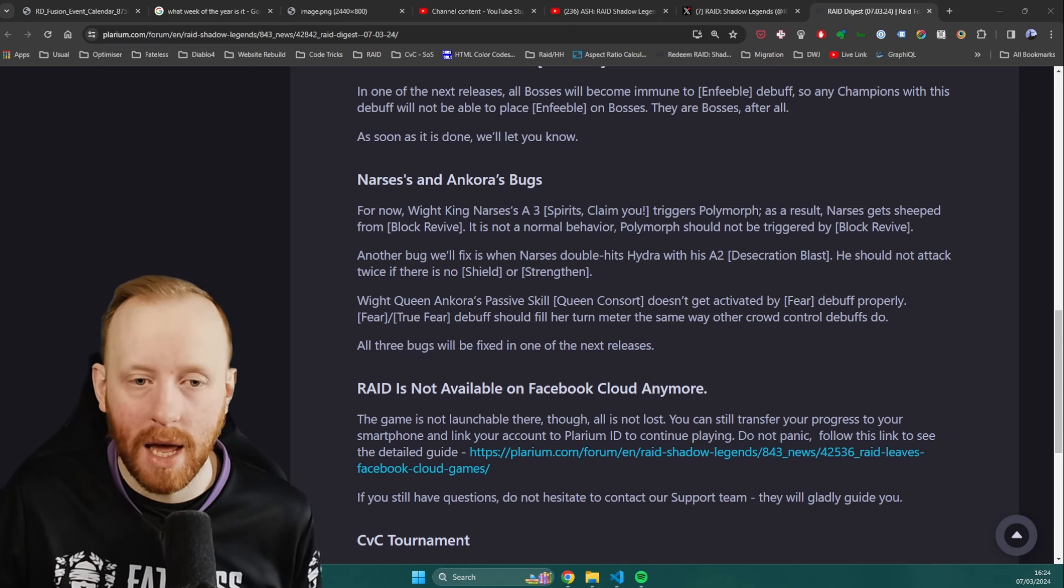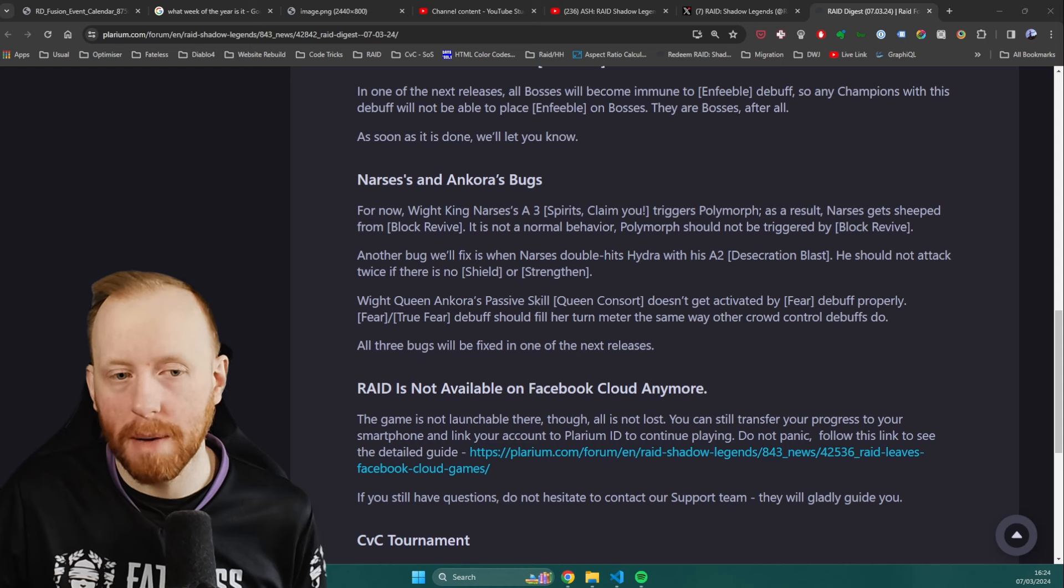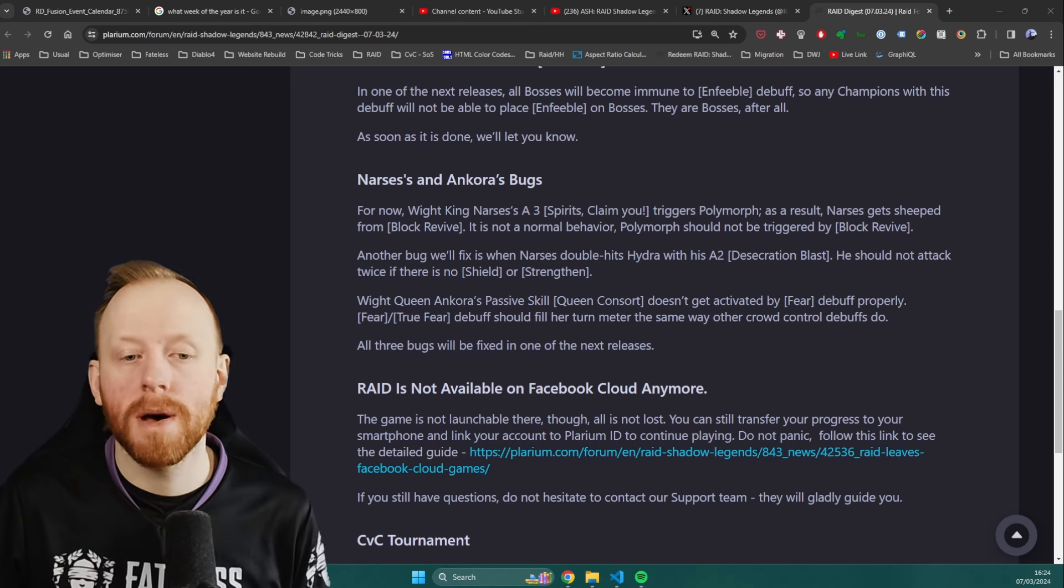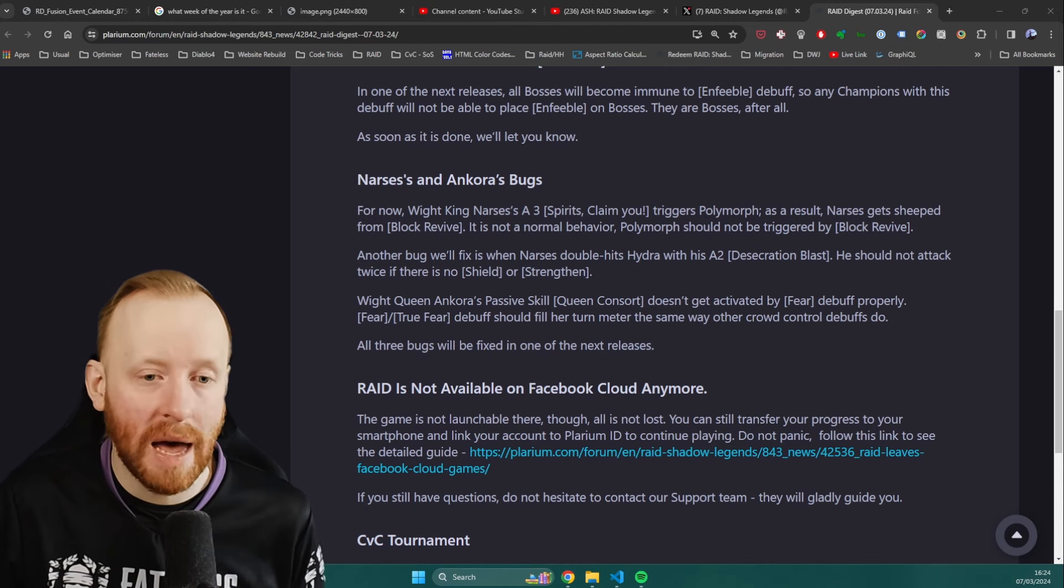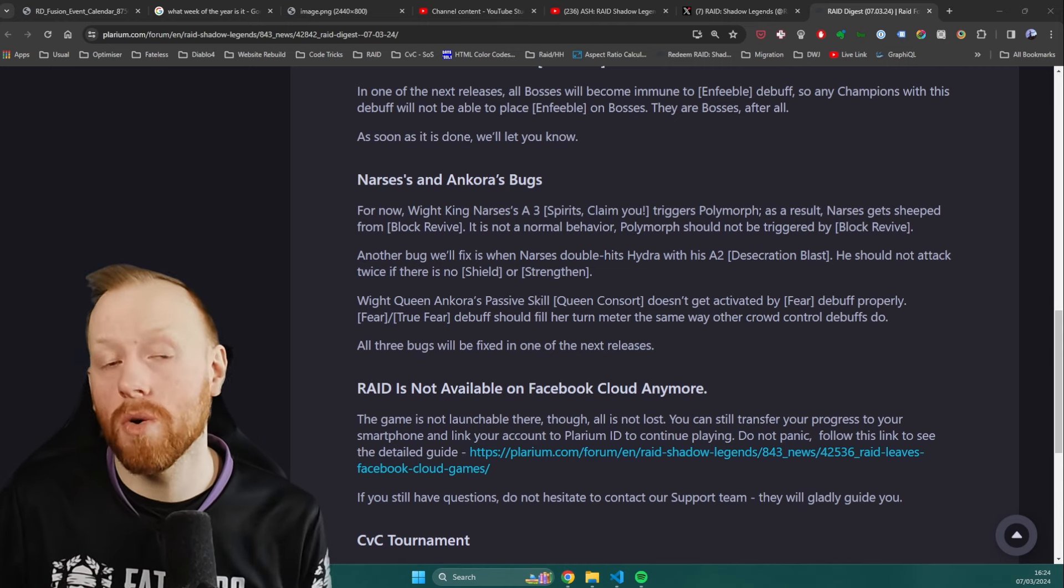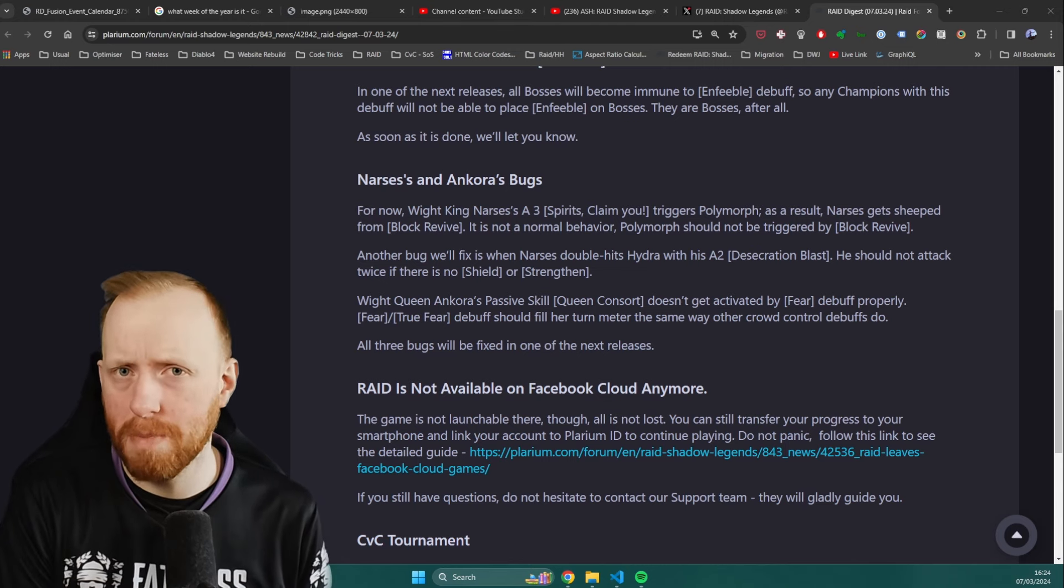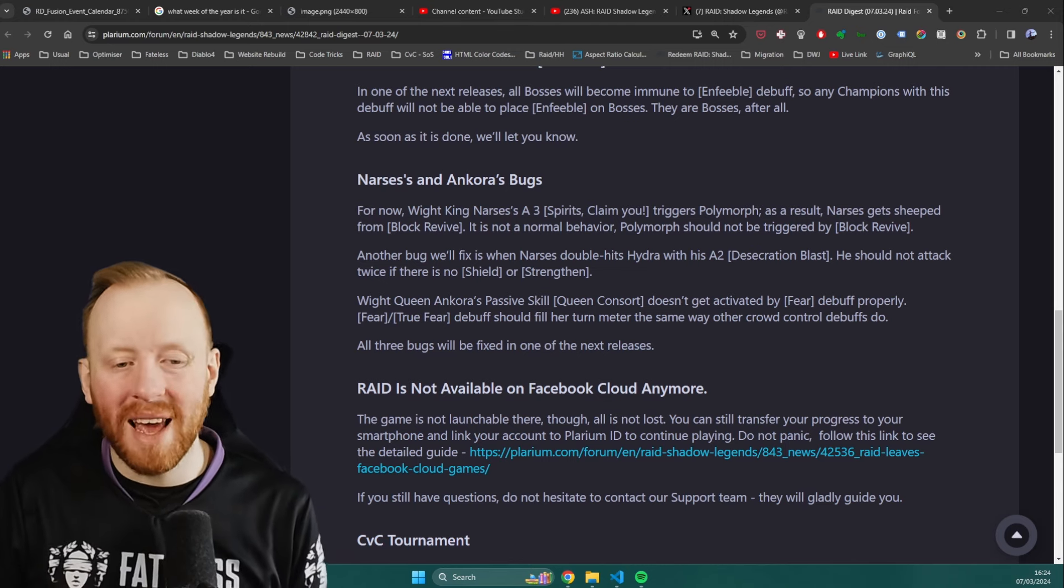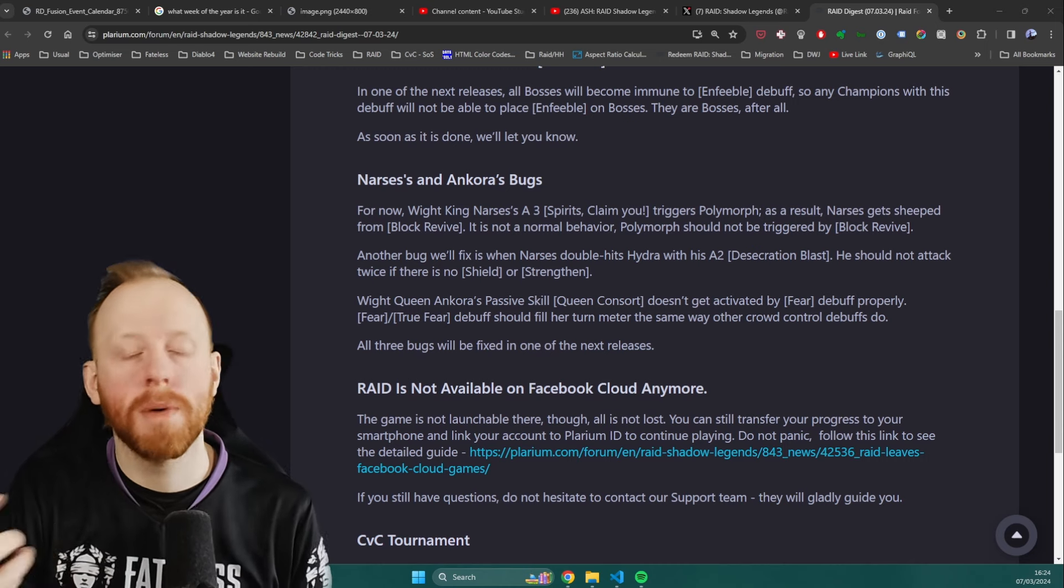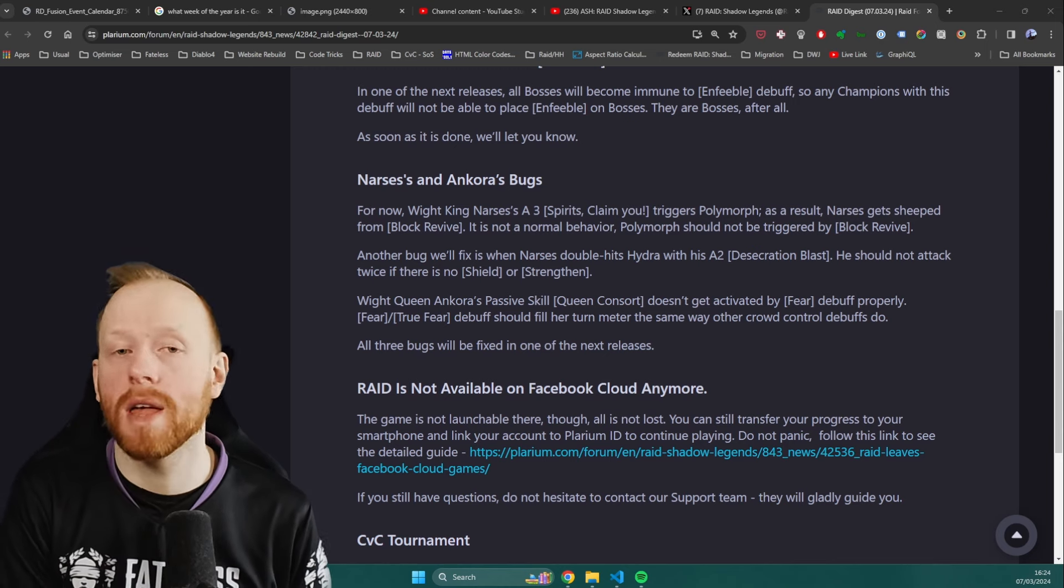It is not normal behavior. Polymorph should not be triggered by Block Revive. So they're going to be fixing it so that cannot happen. Another bug fix we'll see is Narciss double hit on his A2. He's double hitting Hydra. I don't really know why they're going to be bug fixing that. He is also double hitting the Minotaur, but I think that's because the Minotaur's buff is actually a Strengthen buff. And finally, we've got White Queen Adkorra's passive skill, where it's not activated on fear. It's now going to. Great. These are good buffs to cleanse. There is one more Narciss bug, though, that has been discovered recently, and that is to do with his Block Revive still.